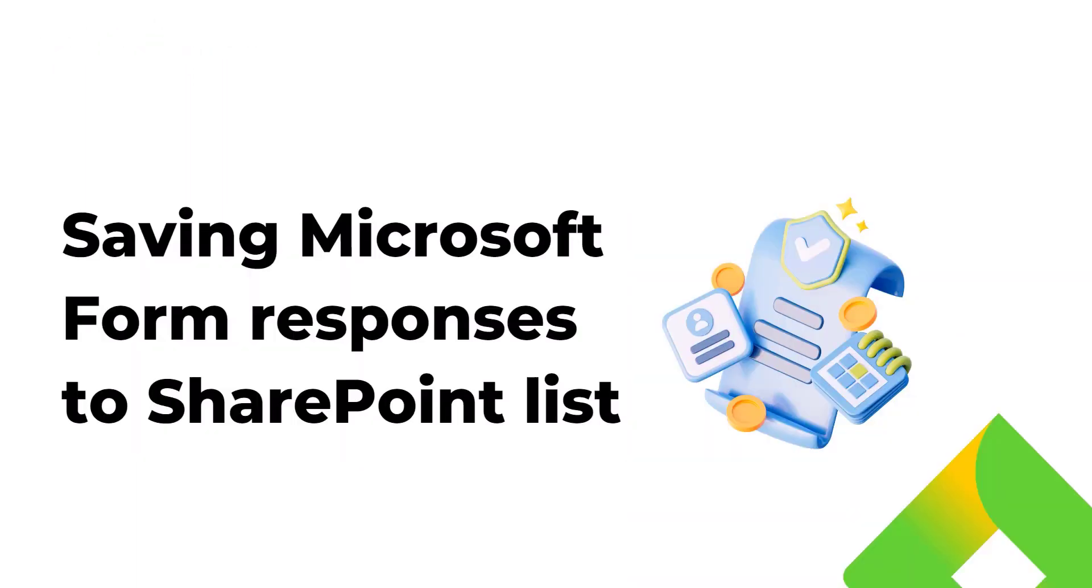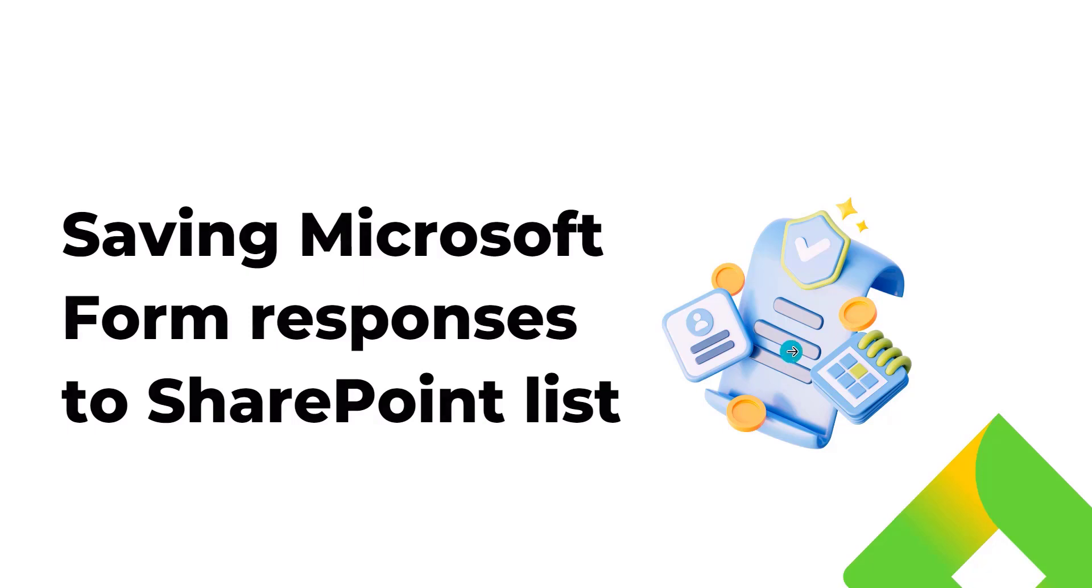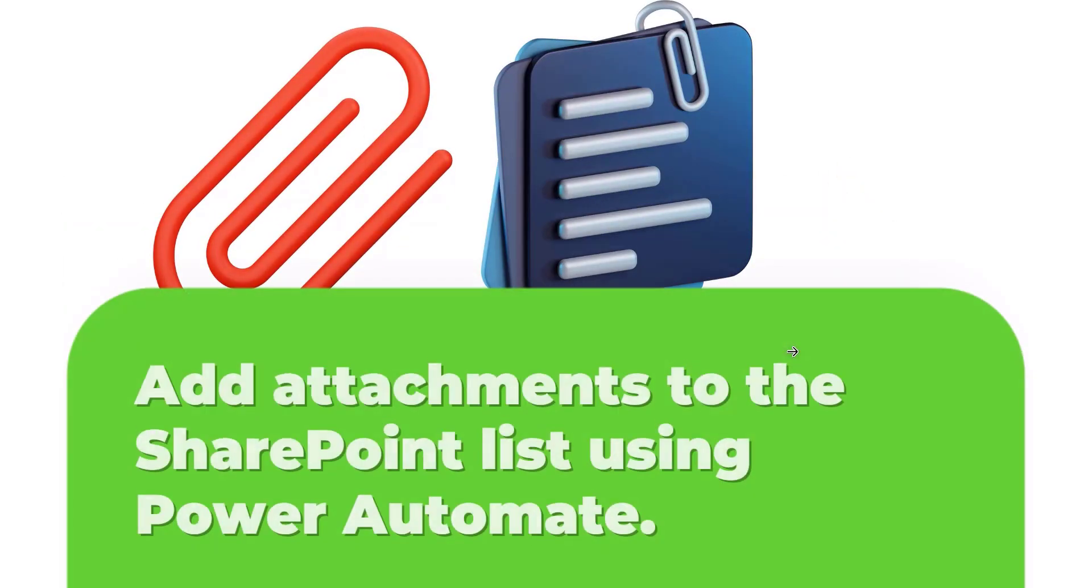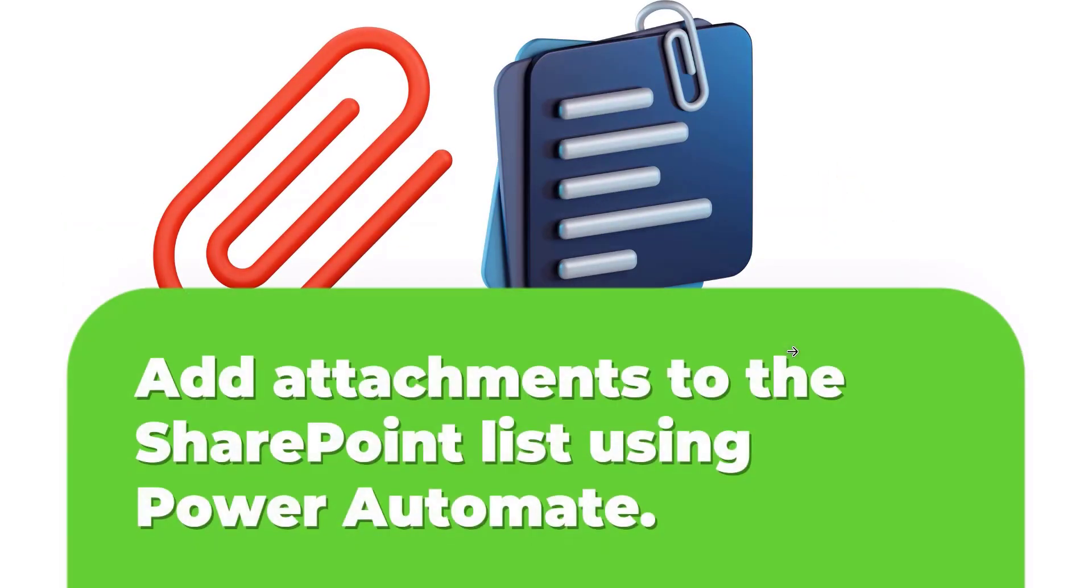Basically first step we will save Microsoft form response to the SharePoint list and then we will add attachment to the SharePoint list using Power Automate.